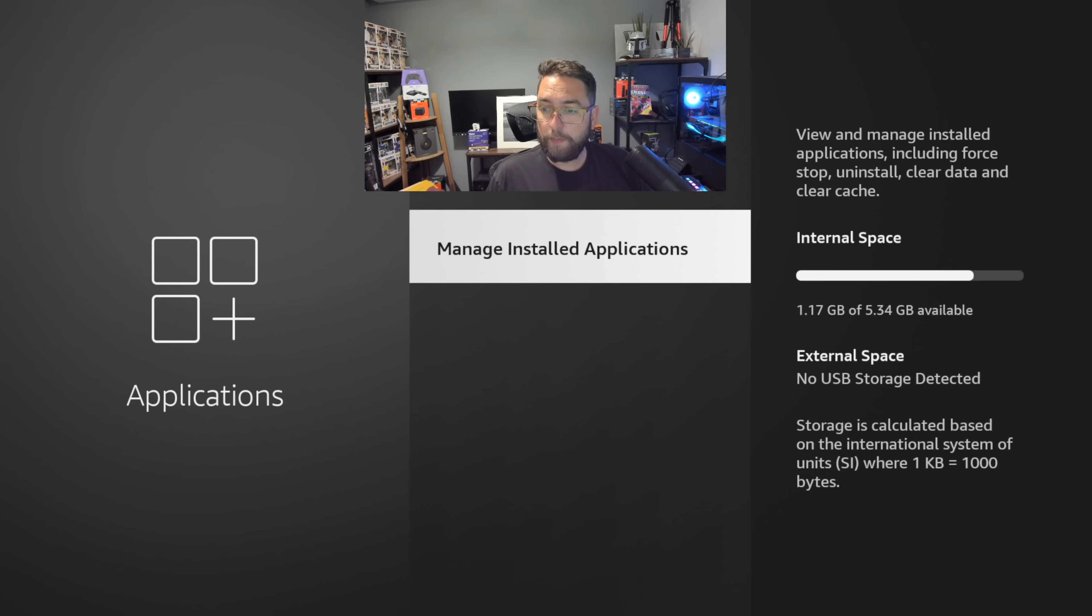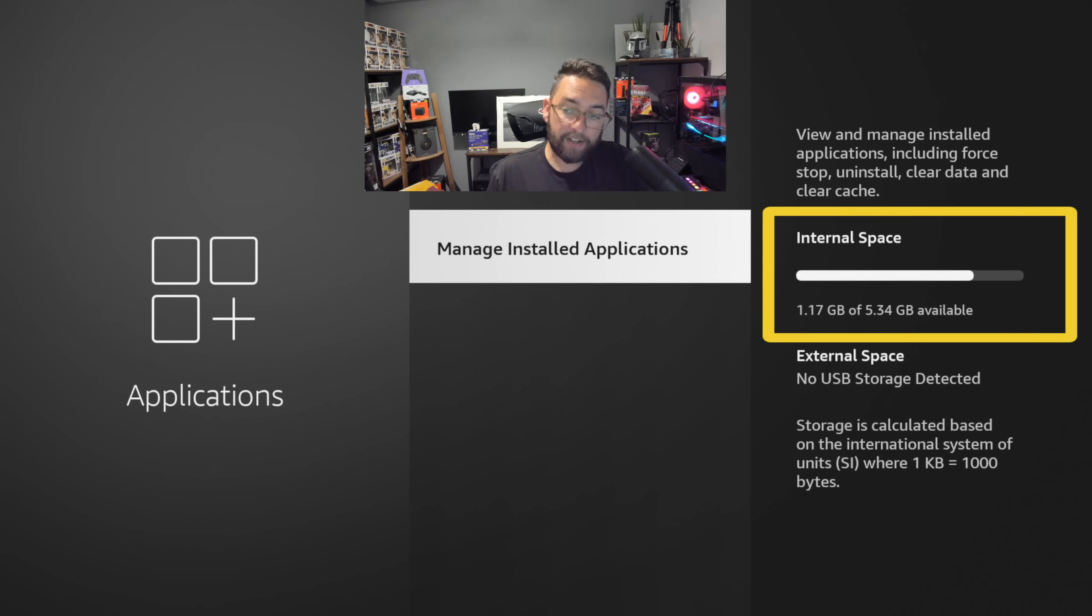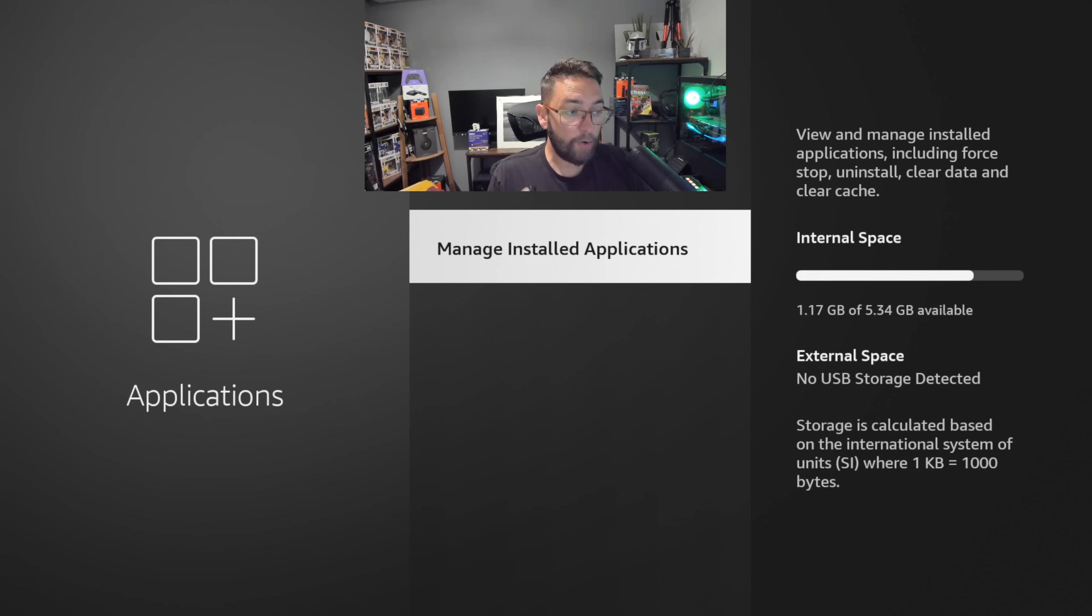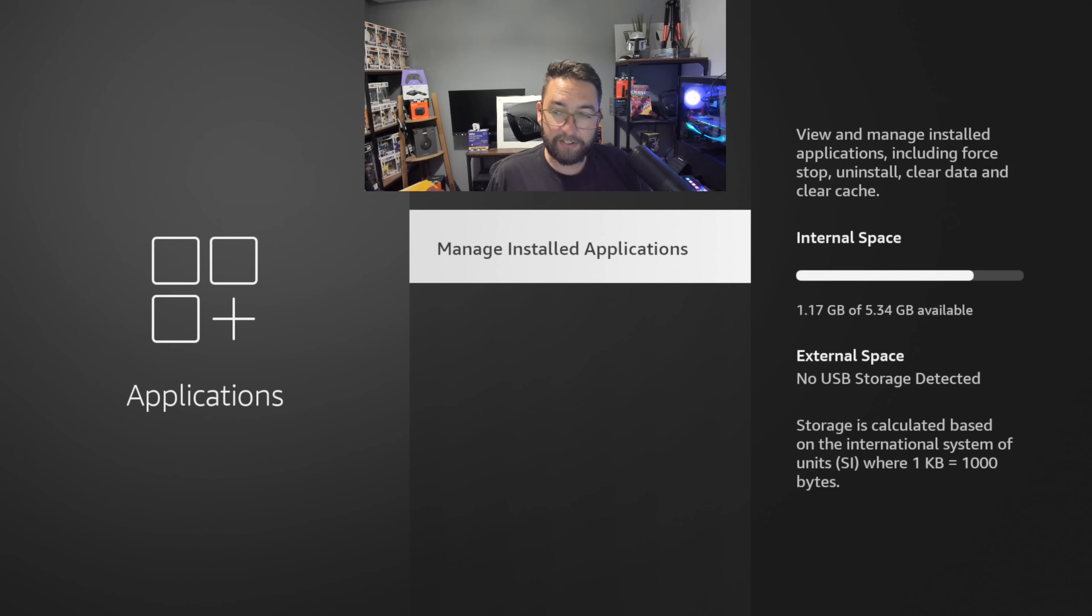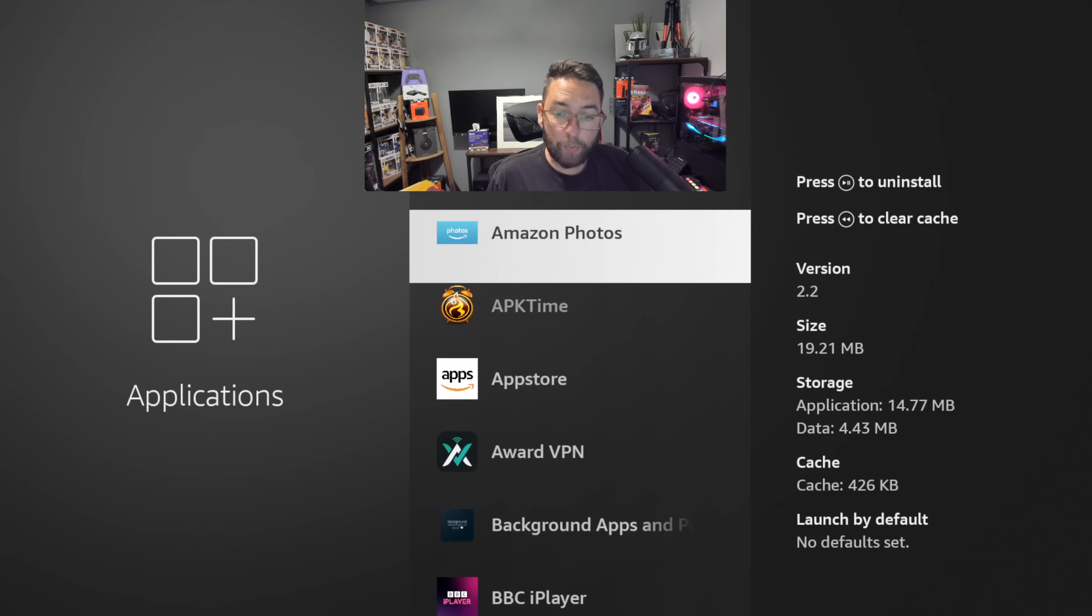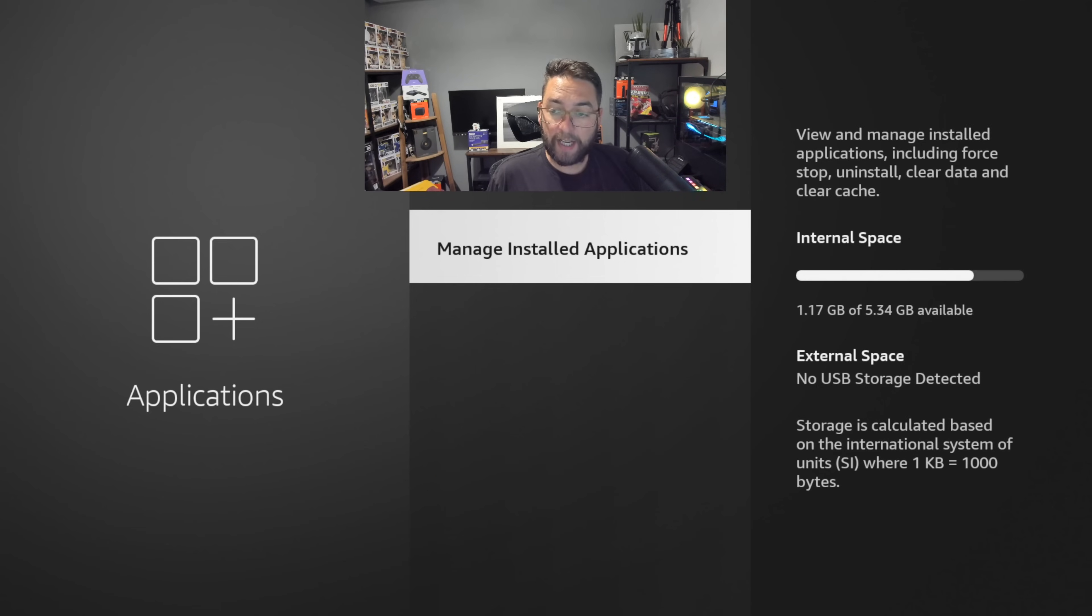As you go over to manage installed applications, you will see the storage here. Internal space on the side. A lot of people end up with no space left and it's saying you cannot install anything else. Please clear some memory. It's full up and they look in their applications and they don't actually have a lot in there.